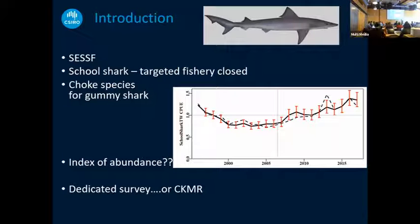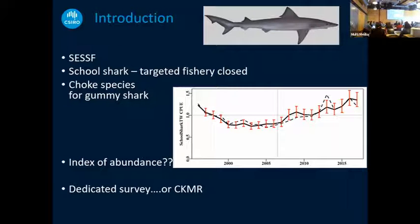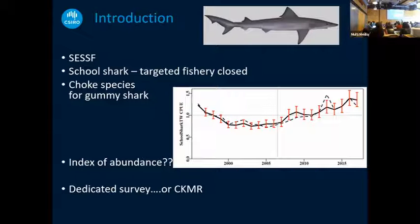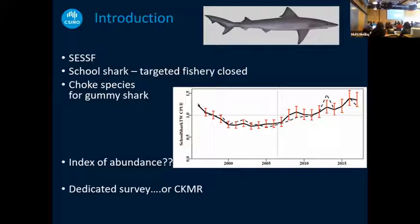So we needed an index of abundance. We had a workshop and asked ourselves what we could do, and it came down to two things. One, we could spend a heap of money and develop a brand-new at-sea survey dedicated to school and gummy shark — but every time we wanted to repeat it, it would cost just as much as before, given this is going to be a very long recovery time. The alternative was close-kin, and the advantage there was that while the very first data point would be very expensive, every subsequent data point collects samples you will be comparing with all the samples collected the first time around. So there's an economy of scale for close-kin, which is fairly unusual.